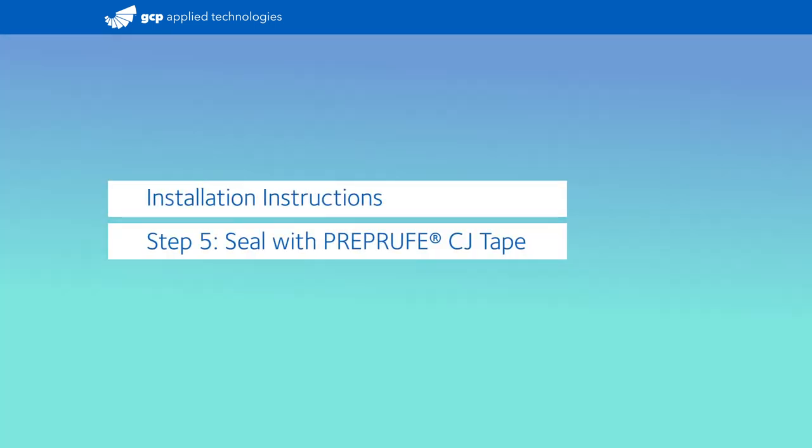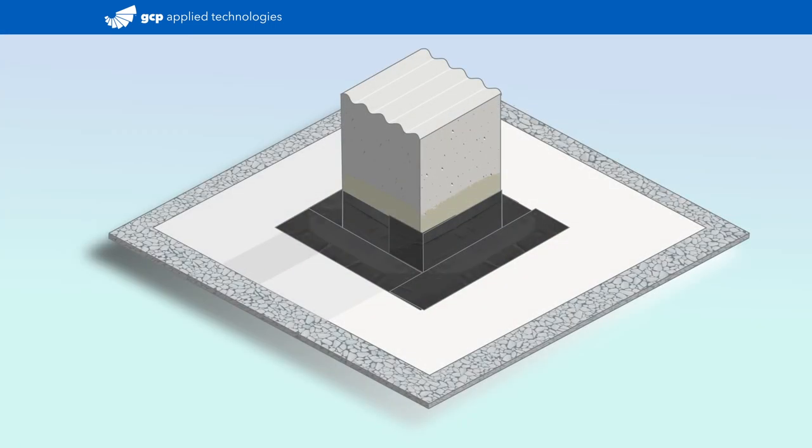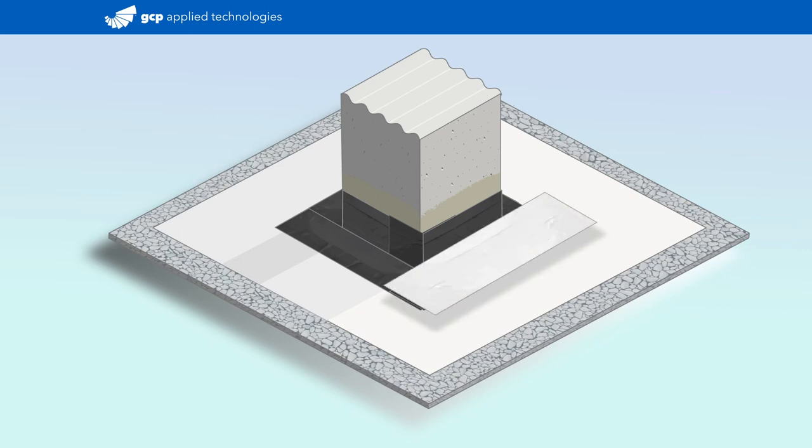After all four sides are flashed with the biguthane sheet, add pre-proof CJ tape onto the biguthane sheets, starting at the base and extending beyond the biguthane sheet by two inches. Again, roll the tape.